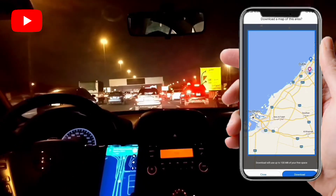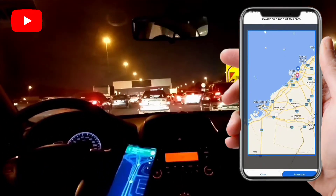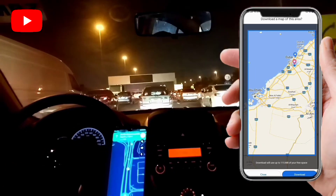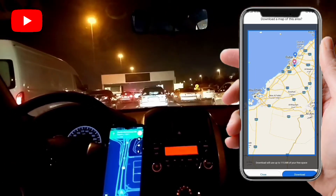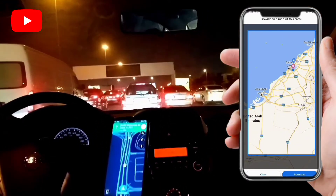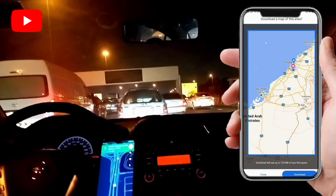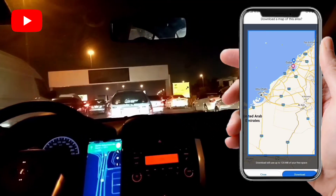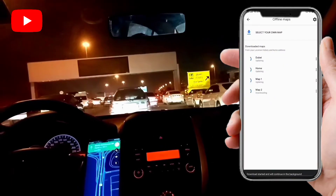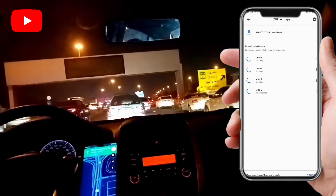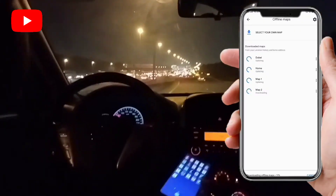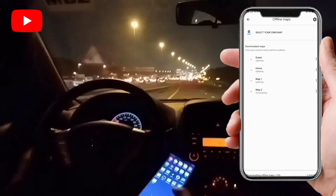Then you adjust the area like this — if you want the whole of Dubai, or if you are staying in UAE, you can cover the full area. You can zoom in to select your region, and then click download.